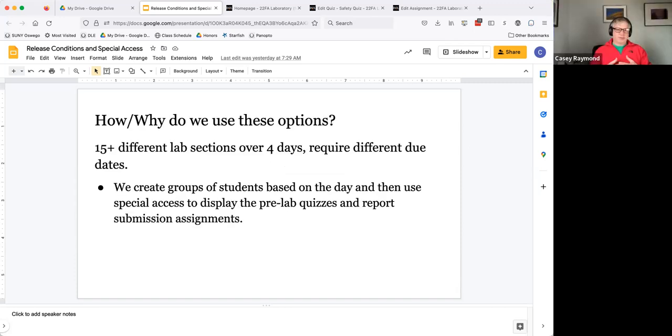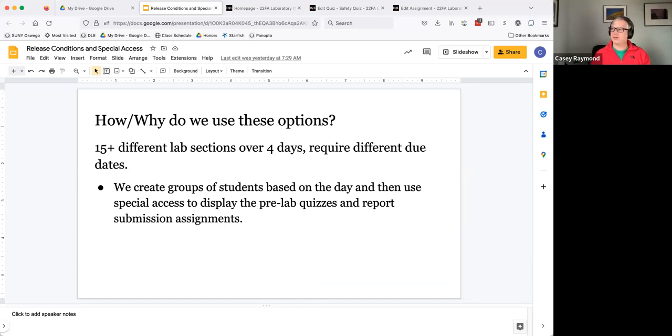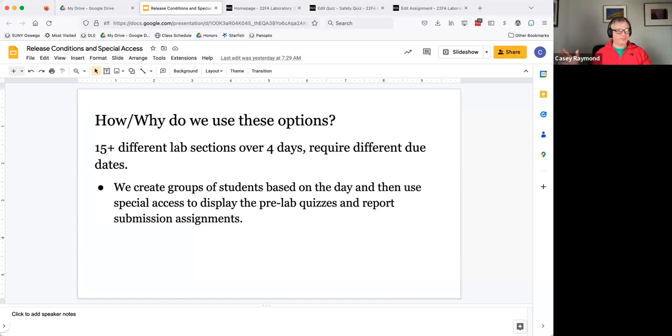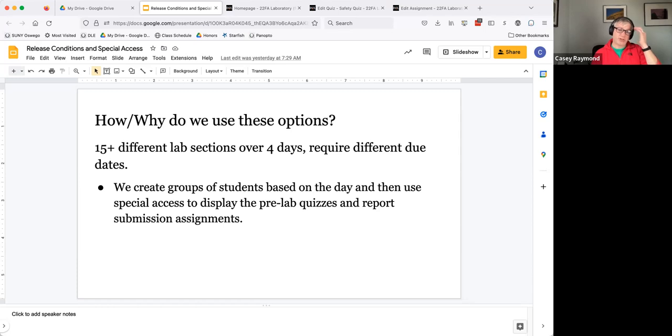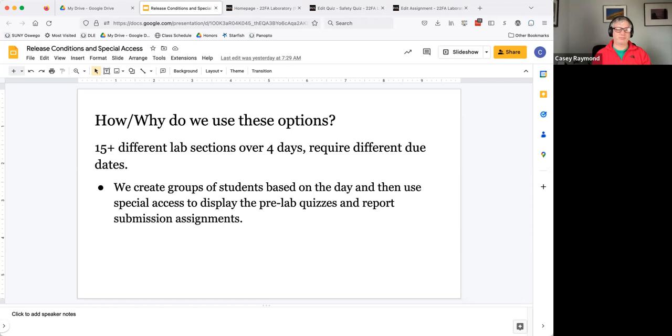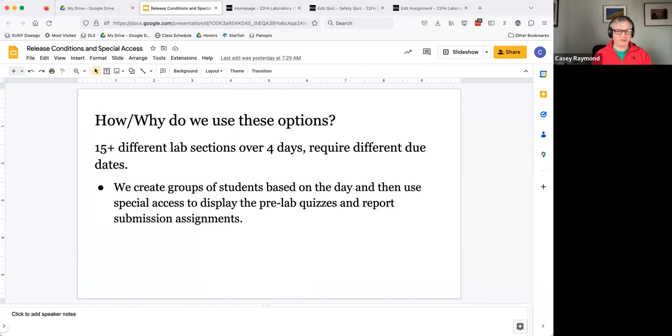And so how do we and why do we use these? We did similar things in Blackboard. We had to learn how to do it in Brightspace. Last fall, Jeff and I coordinate the general chemistry labs and we merge all of the sections of the course into one offering. Sometimes that's 15 plus lab sections, sometimes it's 20 lab sections that are all in one offering.